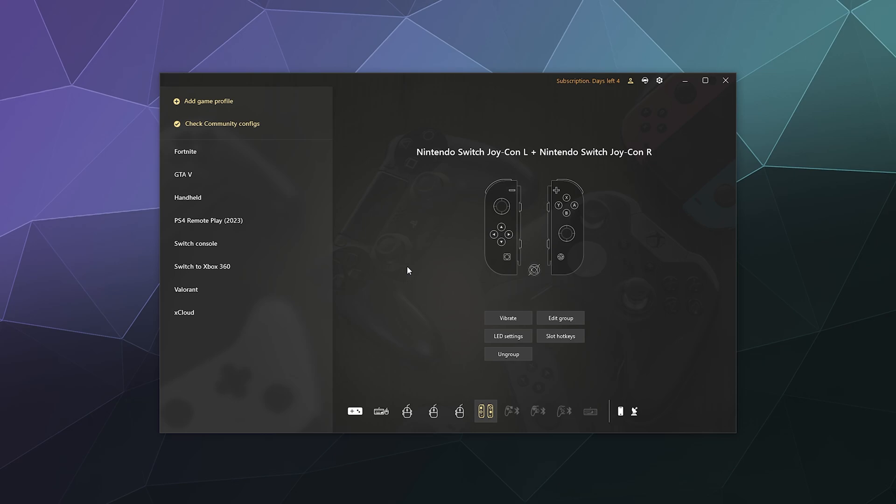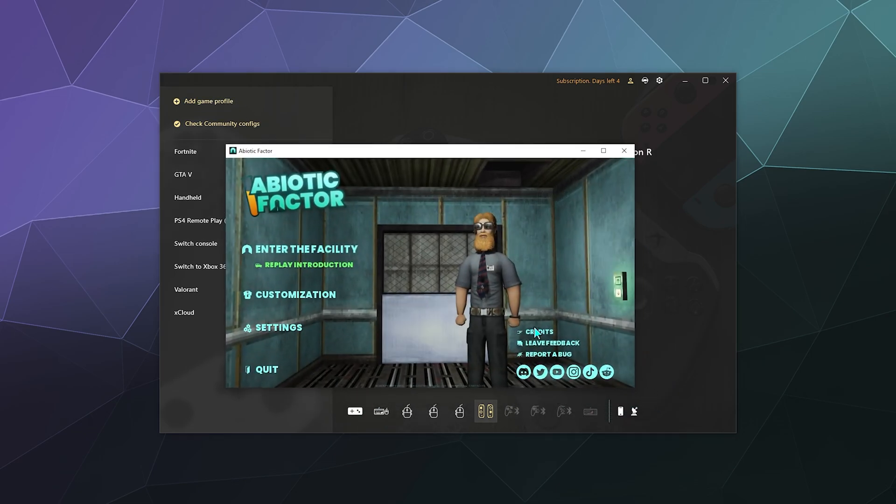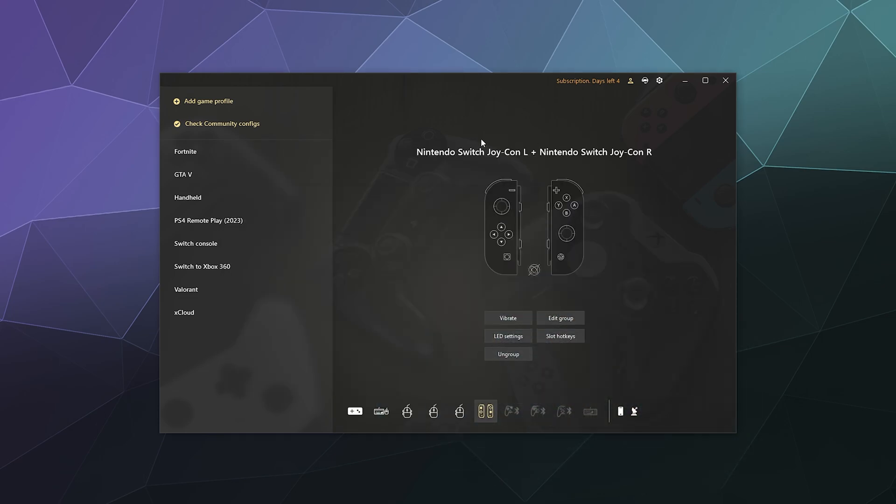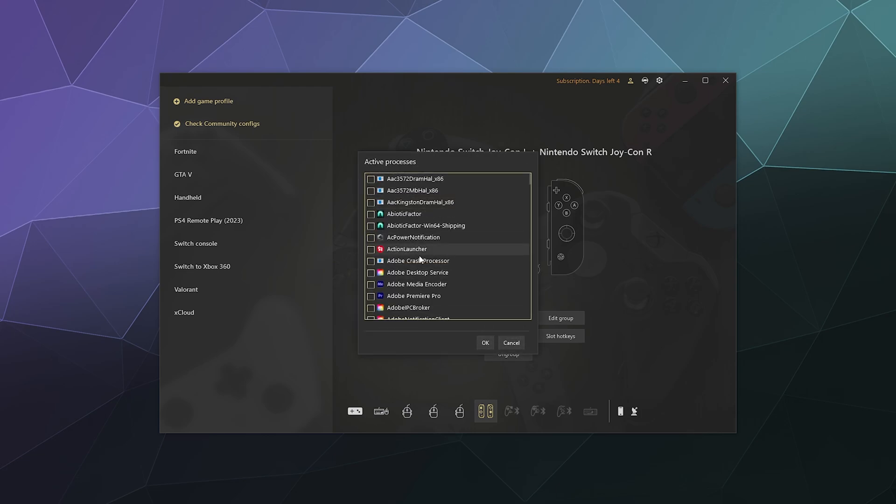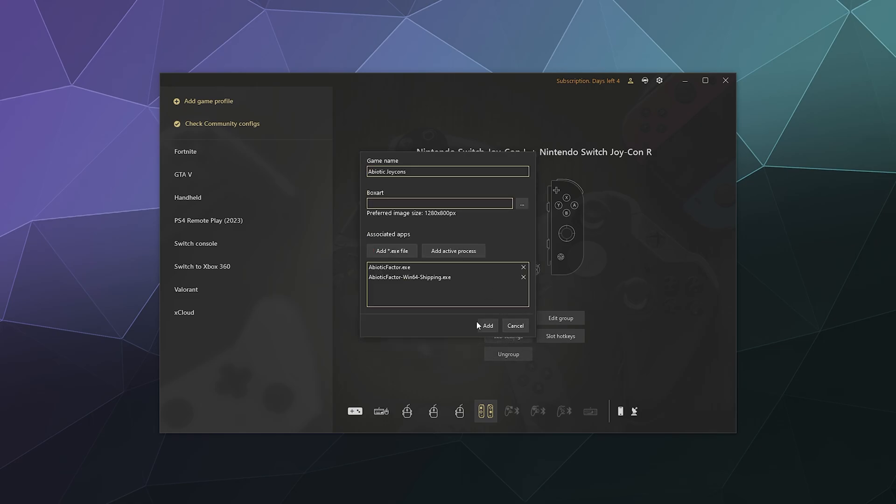You can also do things like create custom profiles for your games where, if you boot up a specific game, it'll use a specific set of key bindings versus another set of key bindings. To do that, all you have to do is add a game or profile here at the top. I've got Abiotic Factor running in the background just as an example. When you hit add a game profile, you can call this like Abiotic Joy-Cons, and then you can add an active process to this. In this case, Abiotic Factor.